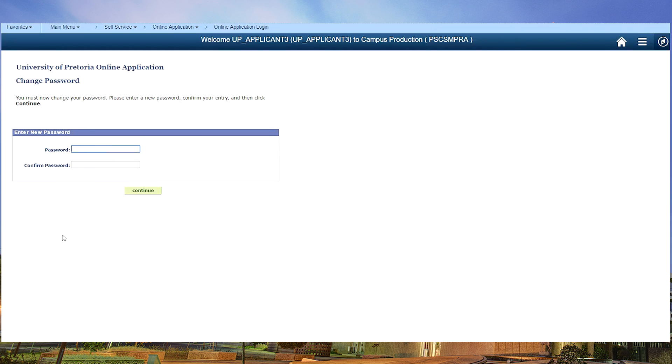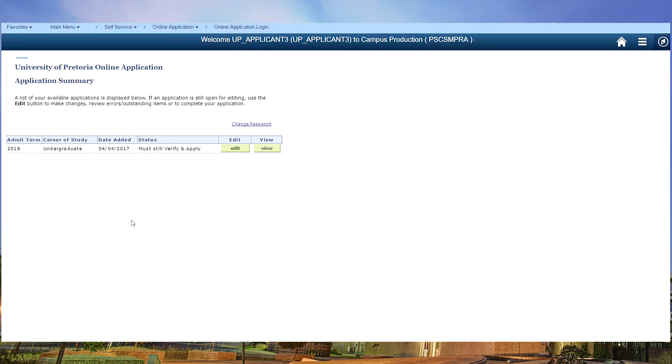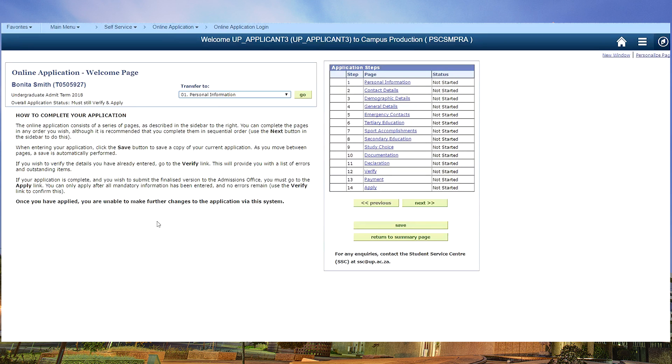Now the system is asking you to create your own password. This is now your new password which will take you to the application summary page, which is the starting page of your official form. To open your form you need to click on edit. So this is your full form.